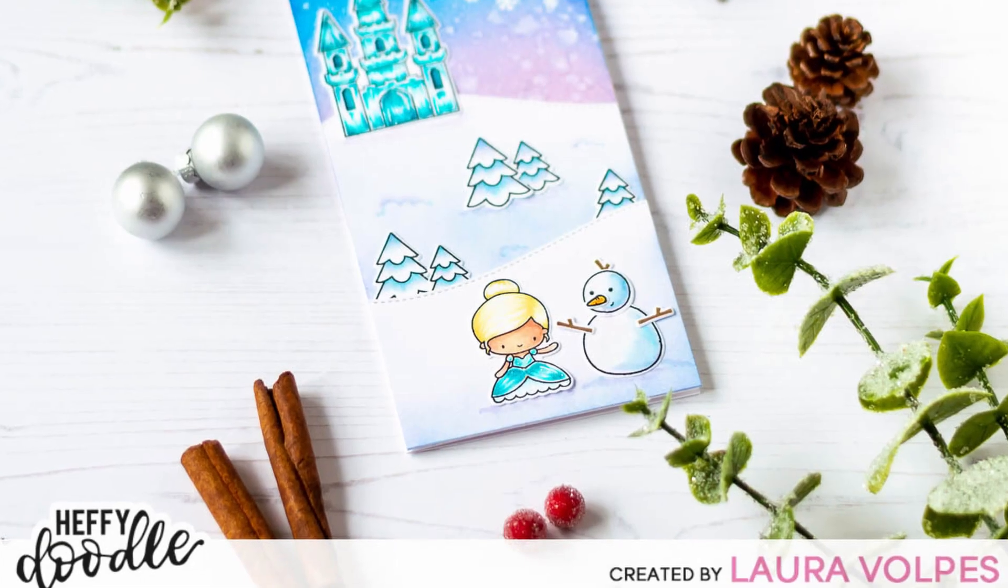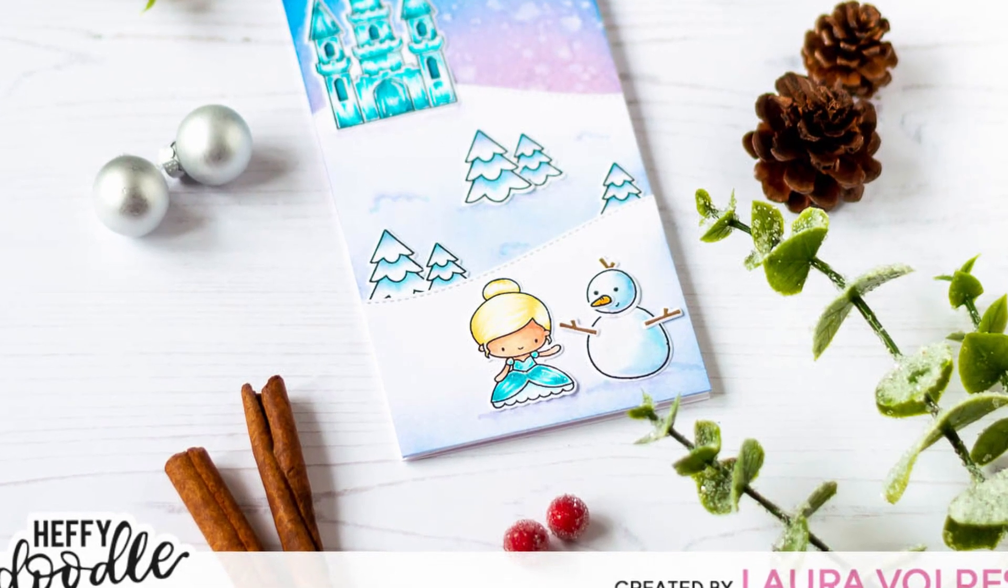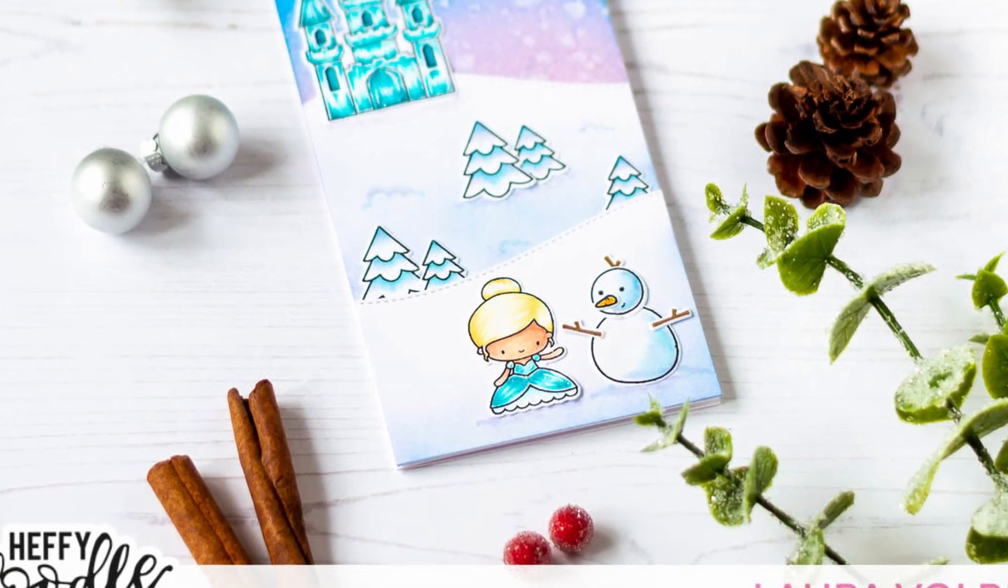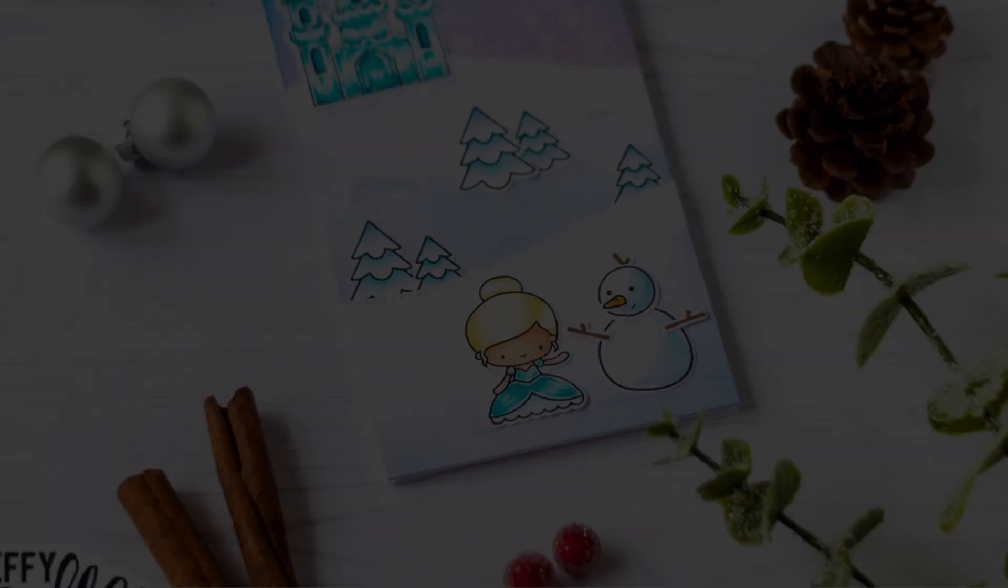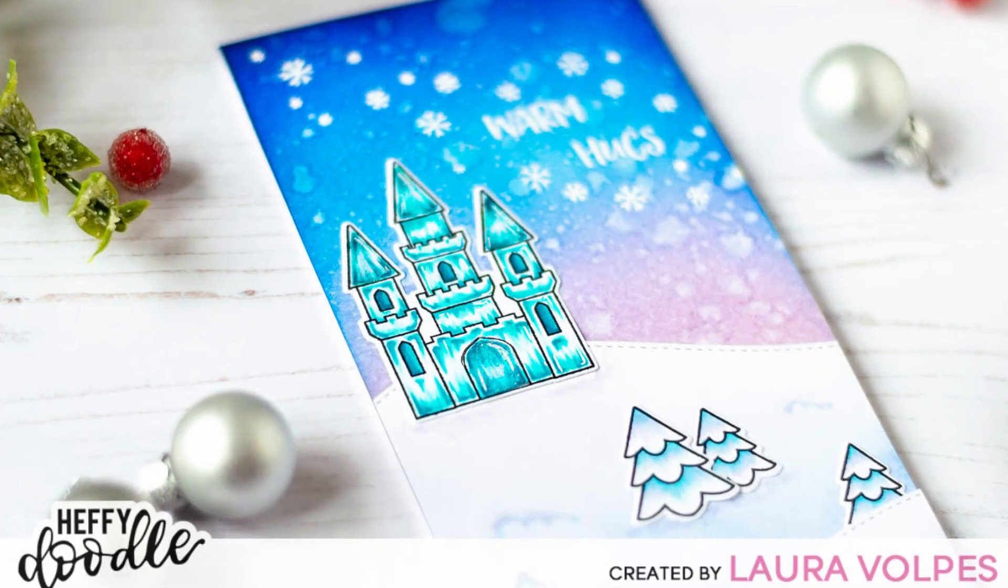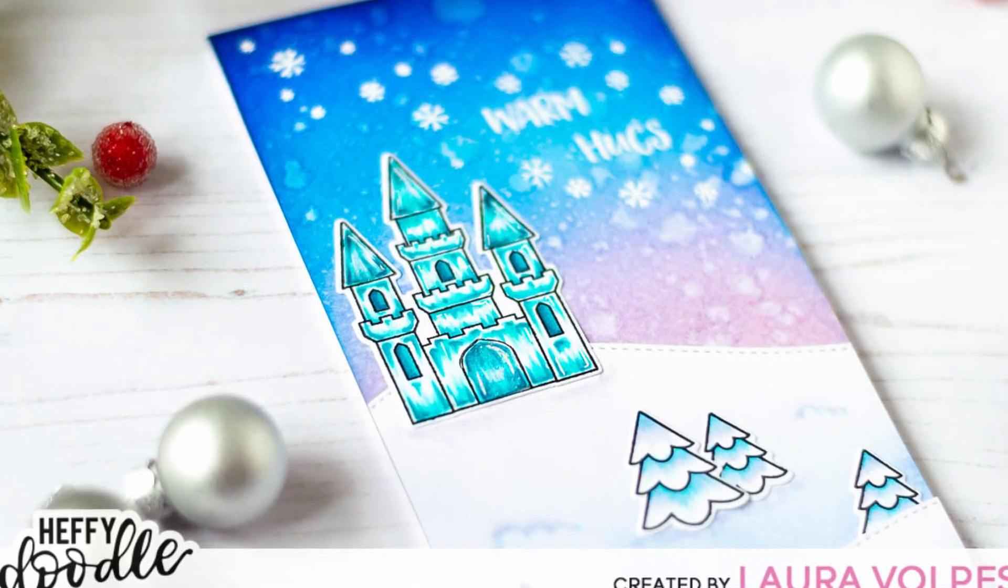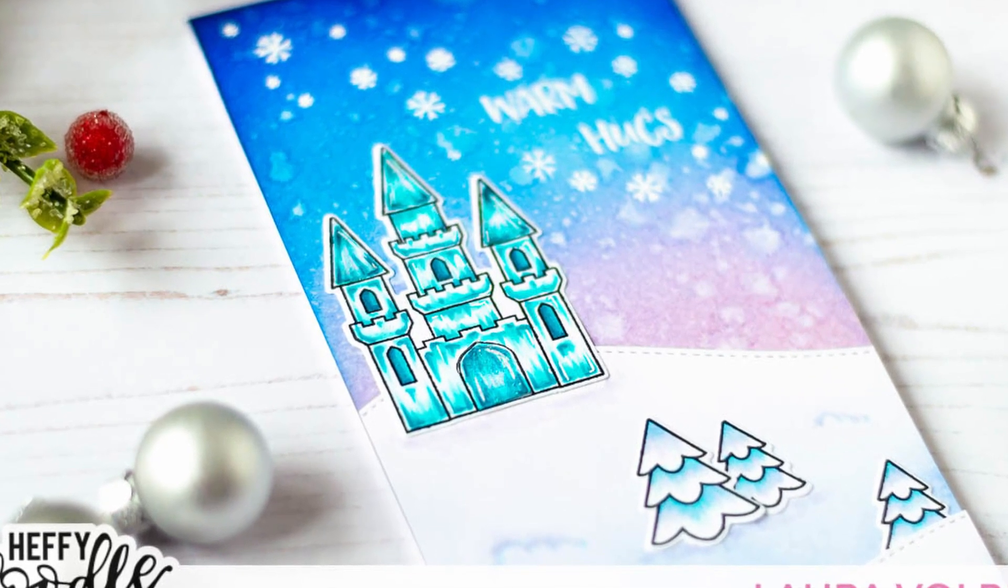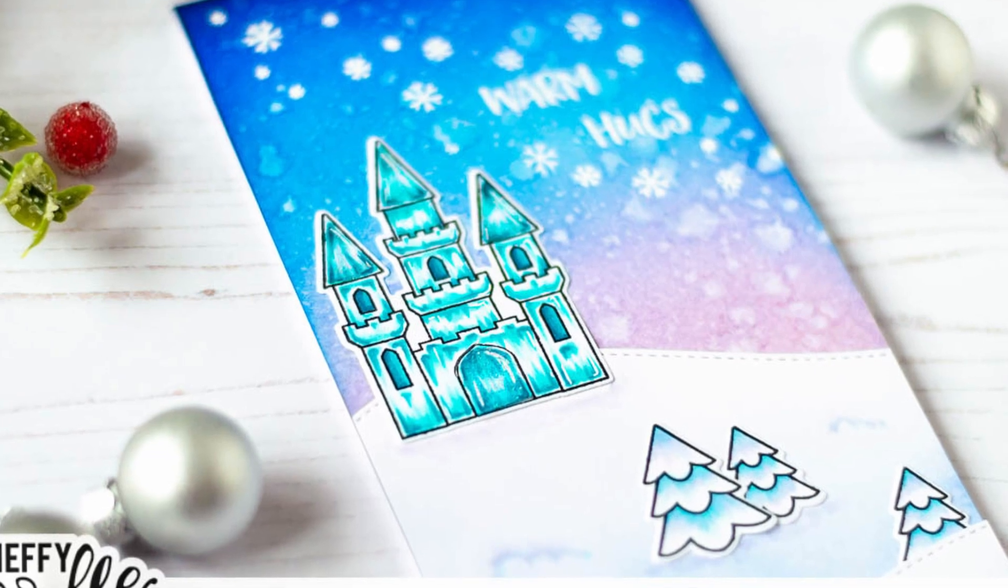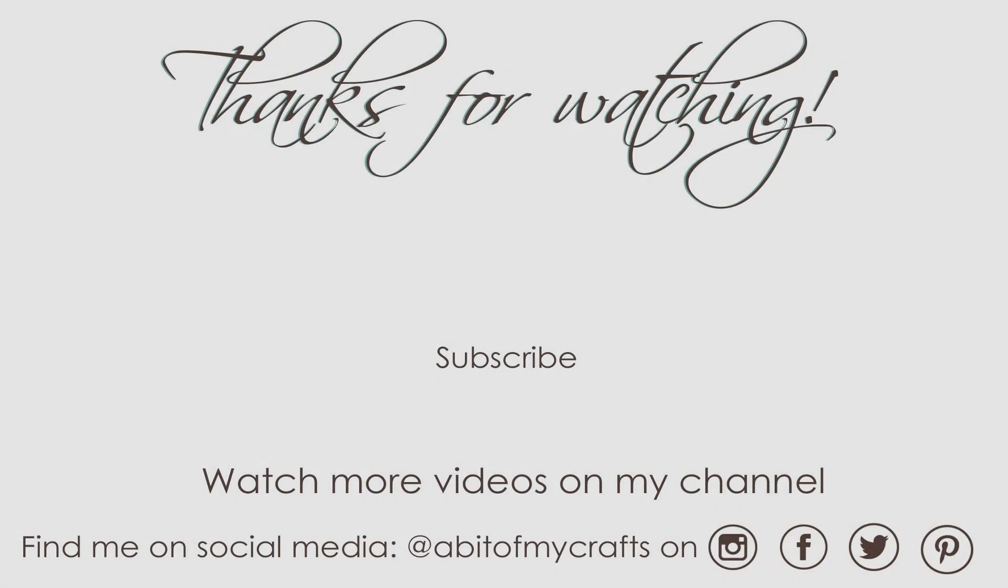If you guys enjoyed this video and liked the card, make sure to let me know in the comment section down below and to give this video a thumbs up. Also don't forget that the list of supplies that I used with links to the stores where you can buy them is in the description box down below. So make sure to check that out if you're interested. If you haven't already, you can subscribe to my channel for more card making and paper crafting inspiration. Thank you all so much for stopping by and have a great day!